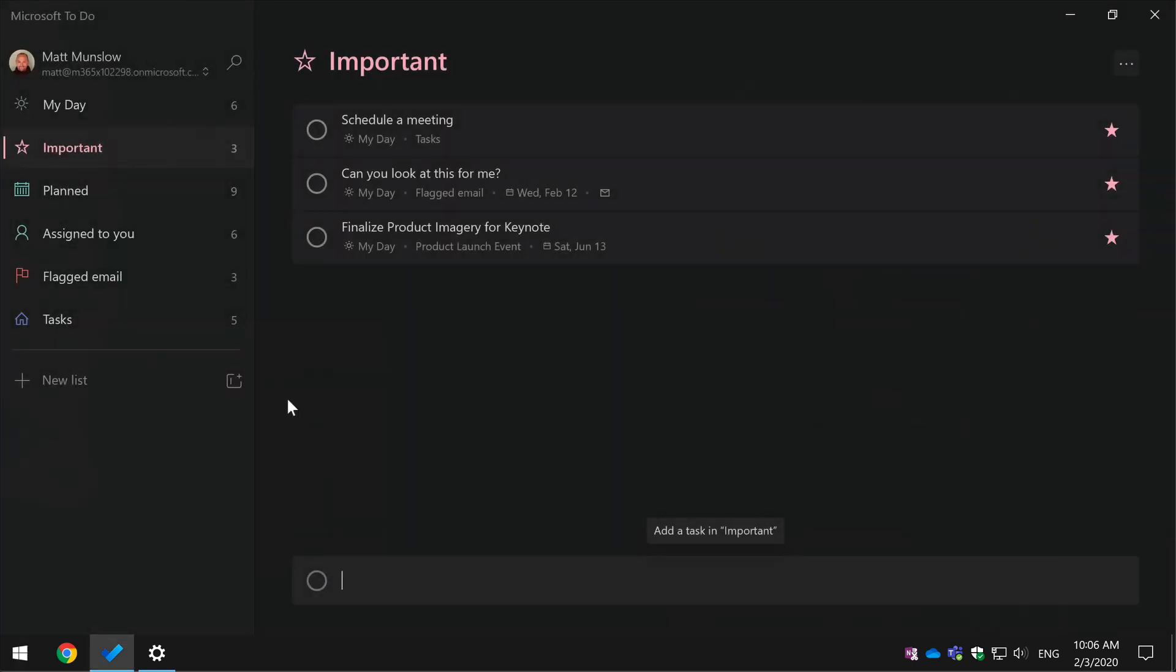Okay, so that's a few task management tips for To-Do users. I hope that helped and I'll see you next time.